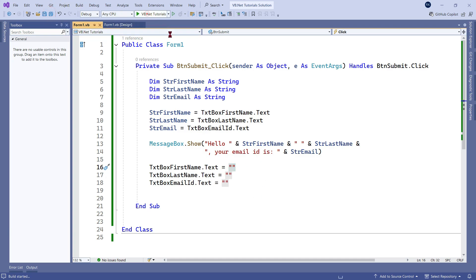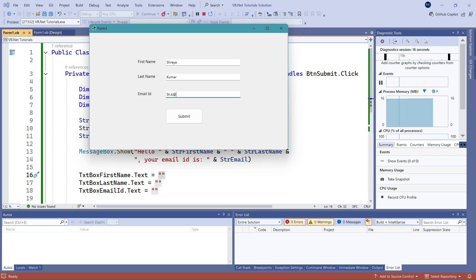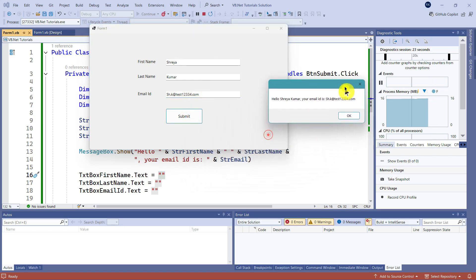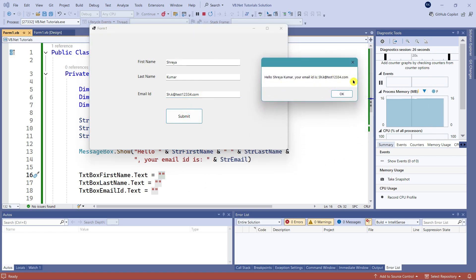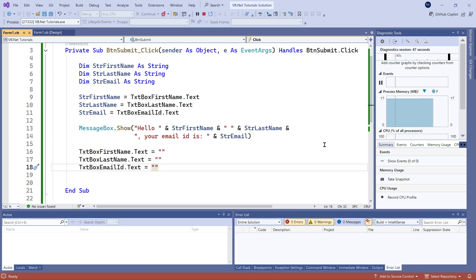Let me save and run it to show exactly what happens. I'll type 'Shreya' as first name, 'Kumar' as last name, and 'shk@test123.com' as email. The moment I hit Submit, the message appears: 'Hello Shreya Kumar, your email ID is...' — the message box is running. When I click OK, the three clearing lines execute and the entire data is cleared from the text boxes.